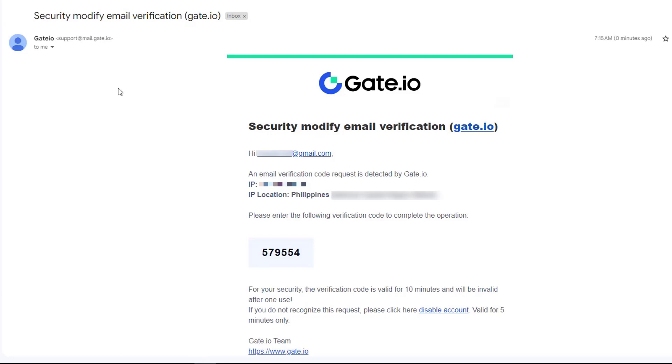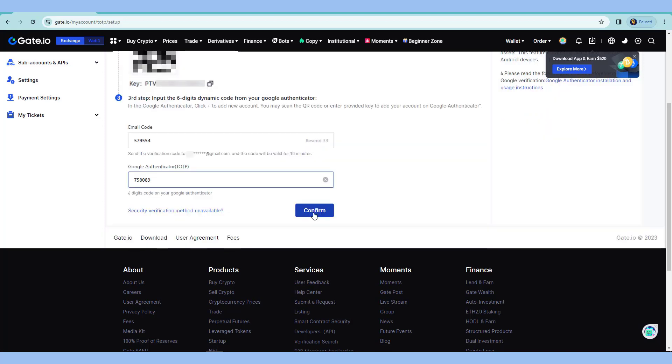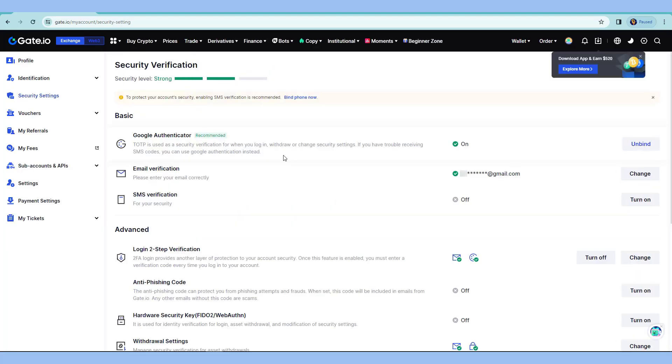The email should look like this. I'll enter this code. Next is the Google Authenticator code. And hit confirm. So we have now the Google 2FA setup. Just in case that you want to turn this off or you want to change this, you can do so by clicking this unbind.